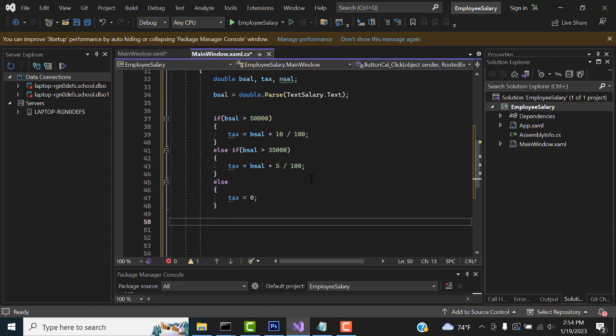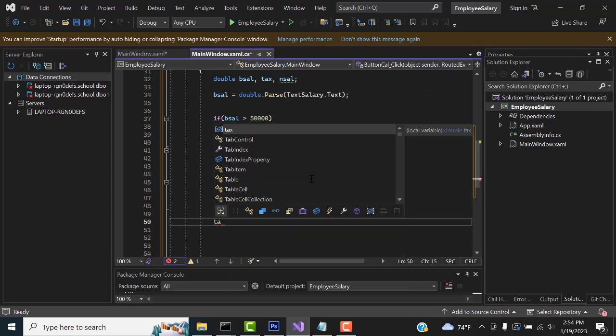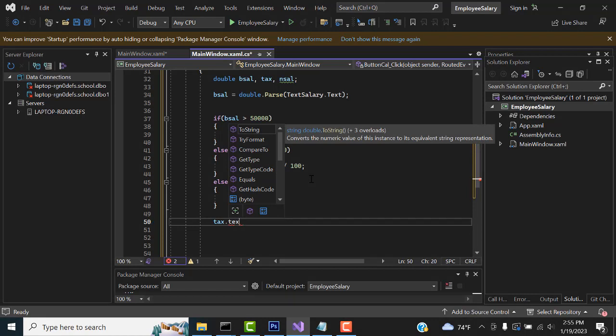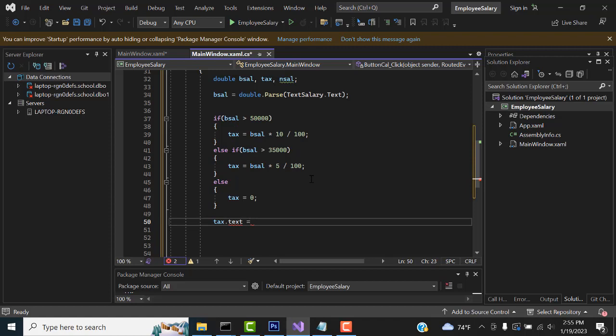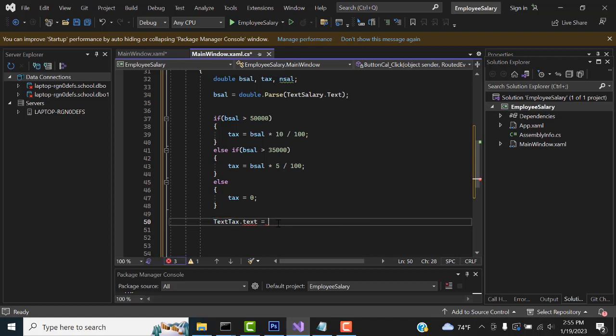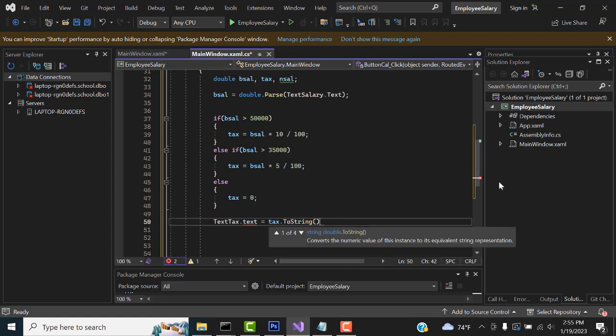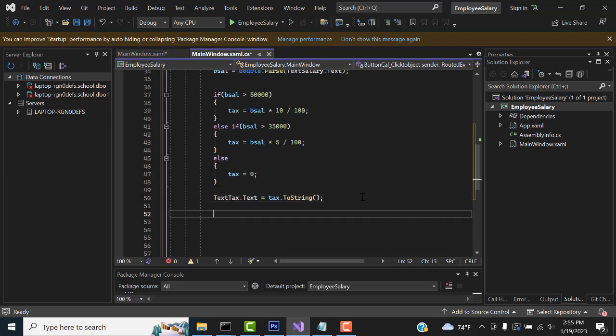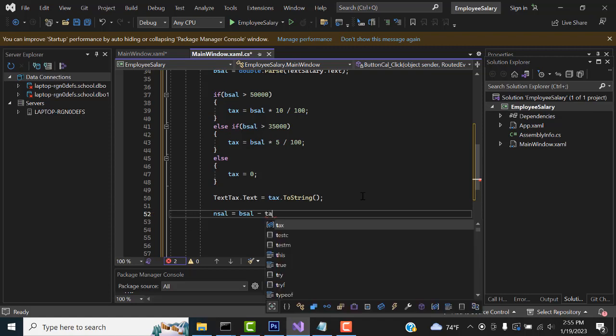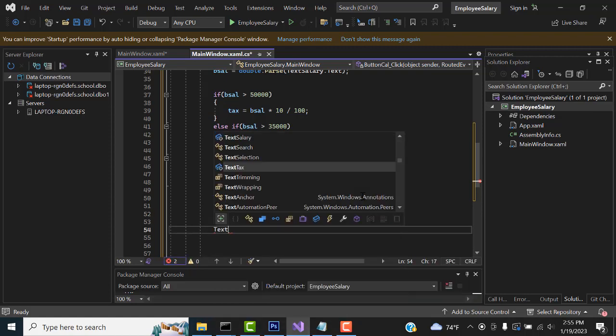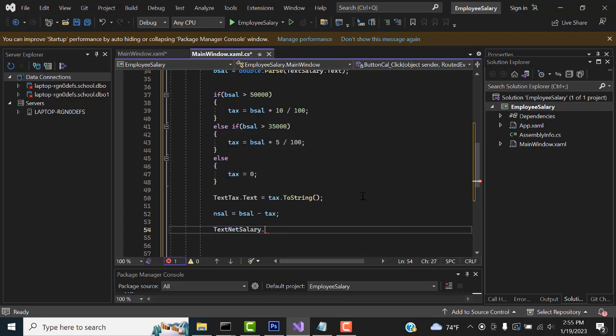Else no tax, so tax equal 0. That's it, that's the thing you have to do. After that we have to print out all the things. So txtTax.text equal this tax, what's the text you are getting? Print out here .toString method. That's it, simple stuff. Then we have to calculate the net salary. Net salary, we have to create a variable N salary equal basic salary minus tax to get the net salary. txtNetSalary.text equal net salary.toString. That's it.